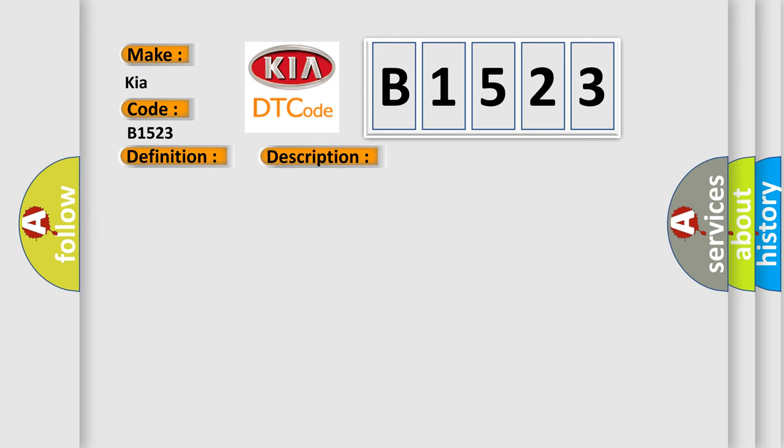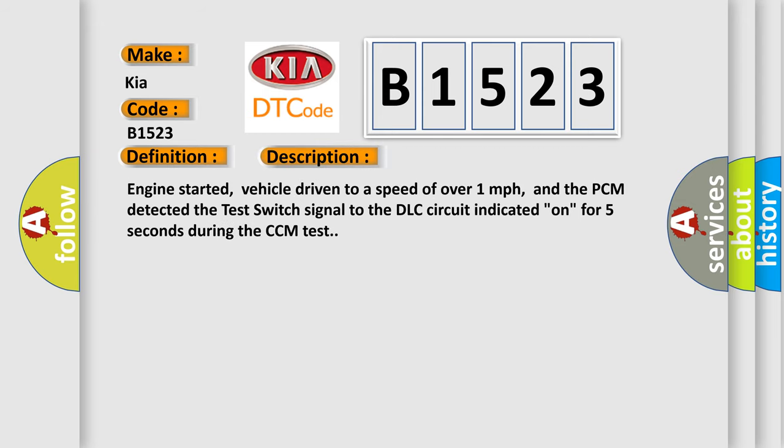And now this is a short description of this DTC code. Engine started, vehicle driven to a speed of over one mile per hour, and the PCM detected the test switch signal to the DLC circuit indicated on for five seconds during the CCM test.